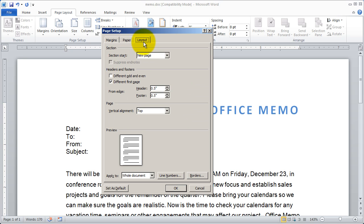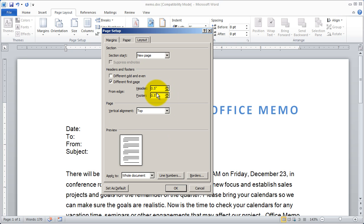We also have the layout tab, which will determine some things about section formatting, as well as the header and footer information. We'll look at the header and footer information, as well as section formatting, again in another video.